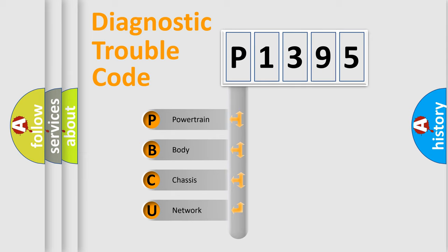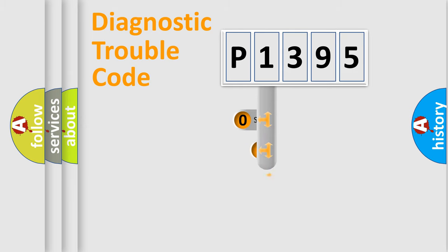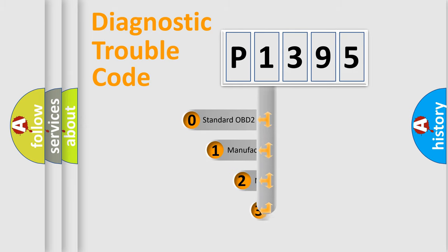We divide the electric system of automobile into four basic units: Powertrain, Body, Chassis, and Network. This distribution is defined in the first character code.